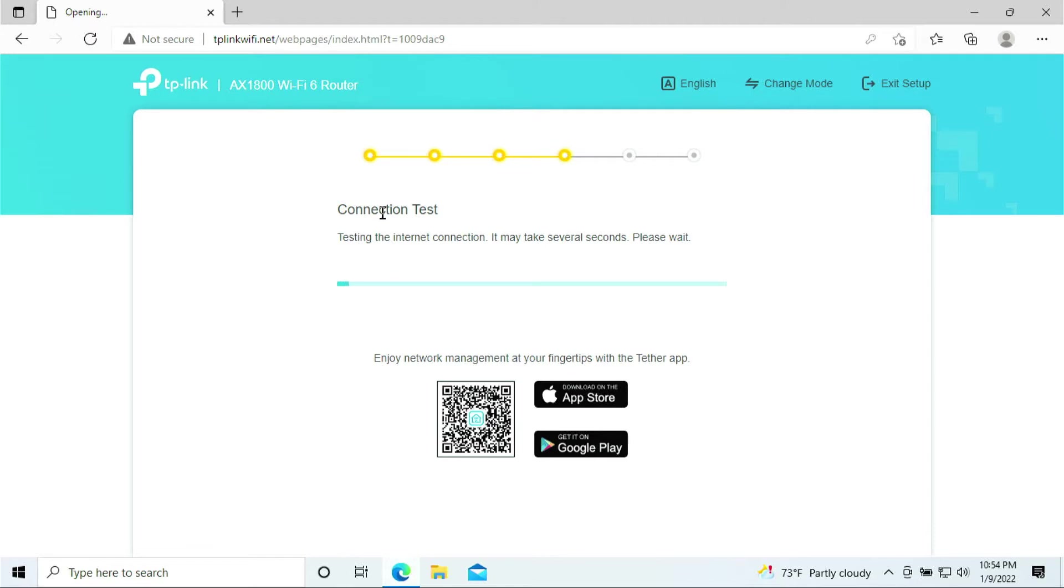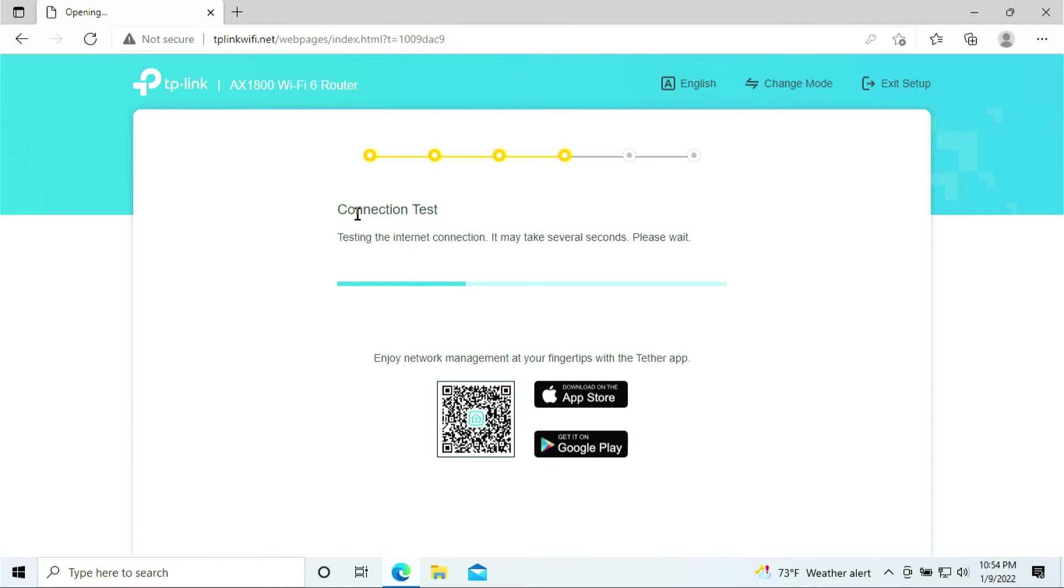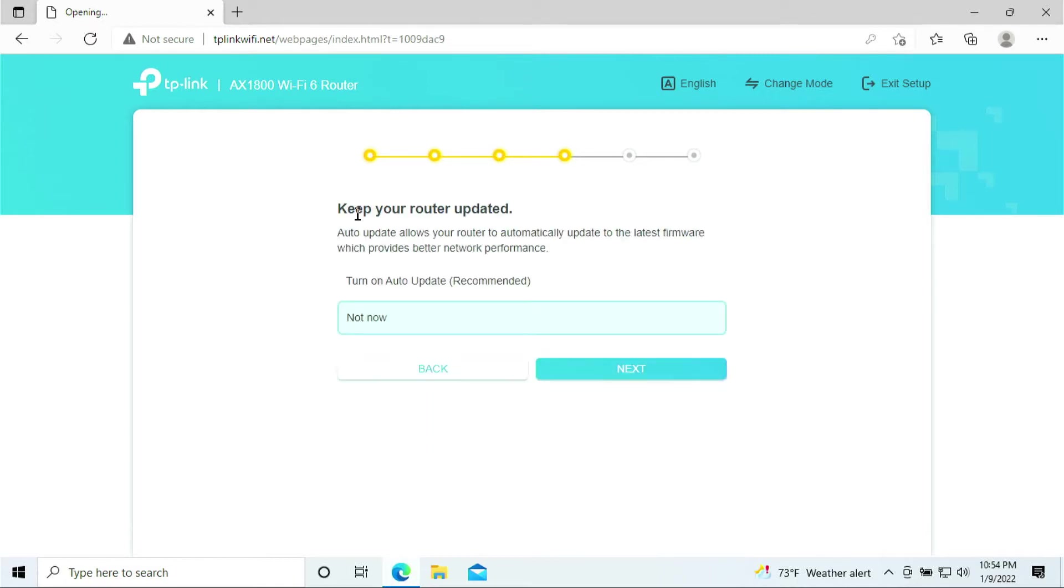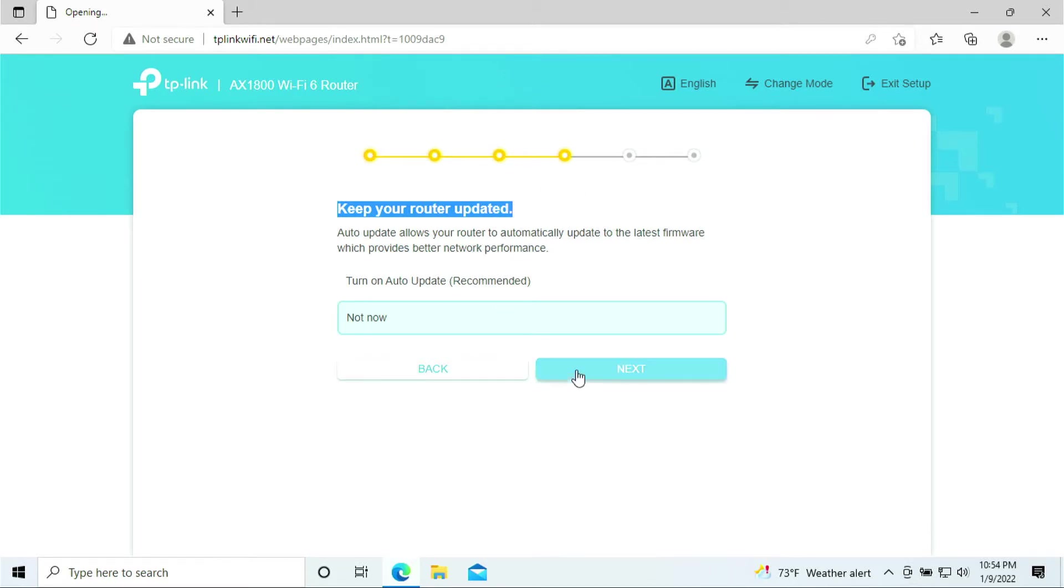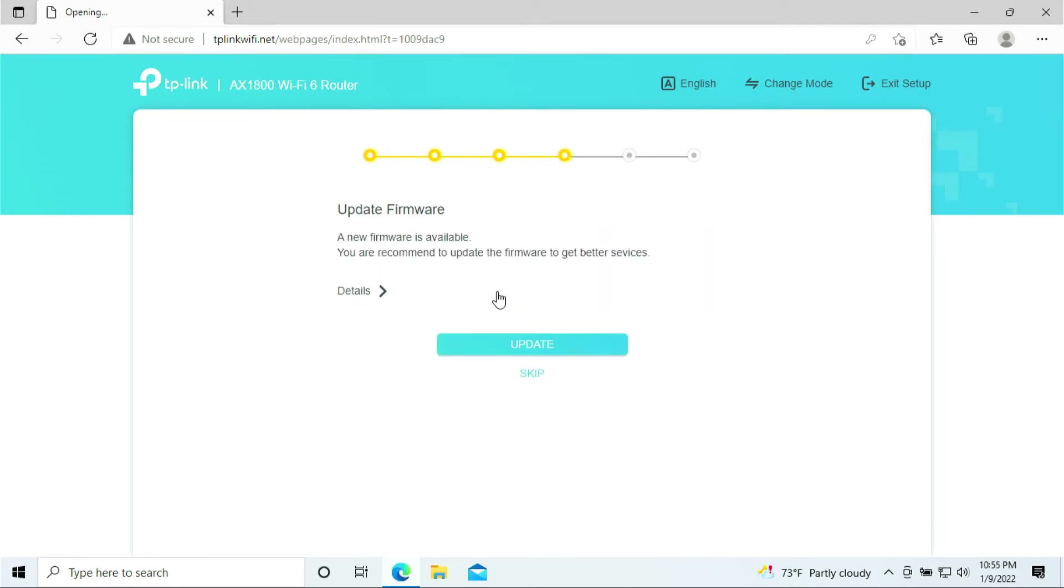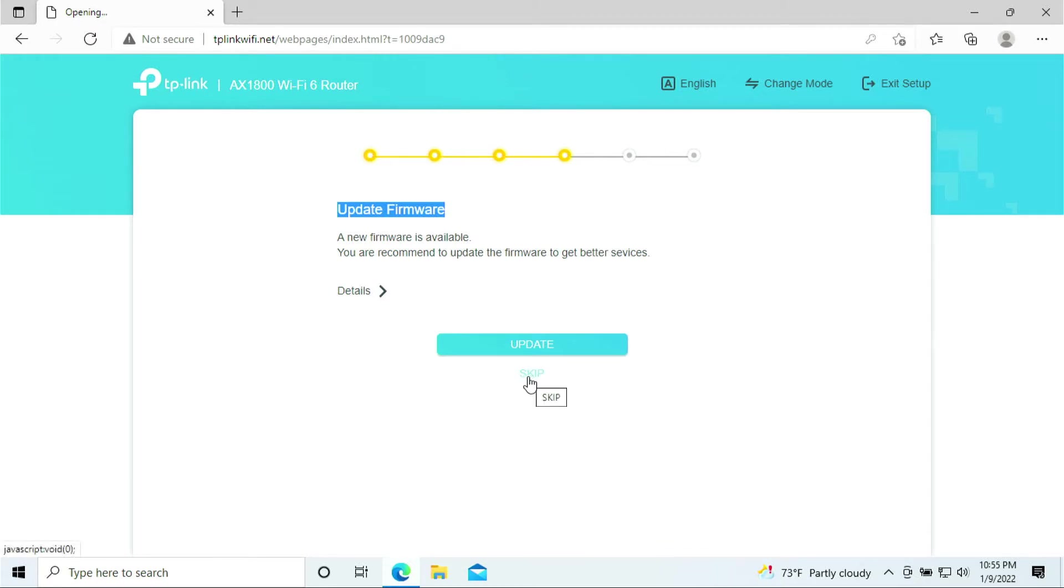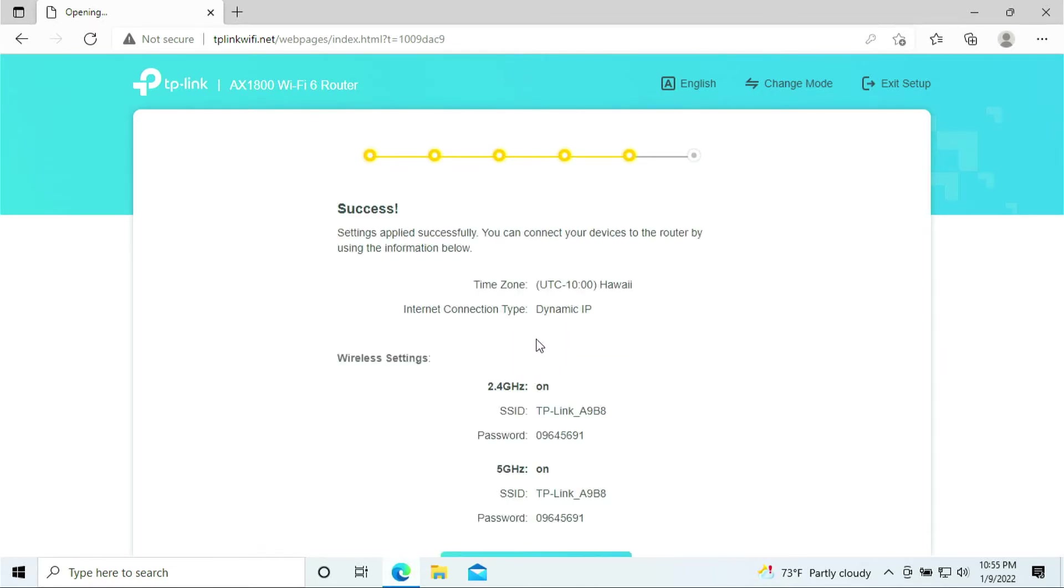It's doing the connection test. It says keep your router updated. Just click Next for now. It asks you to update the firmware. You should click Update but in this video I'm just going to skip for now. It may take some time to update the firmware, but I'll skip it for my purpose.